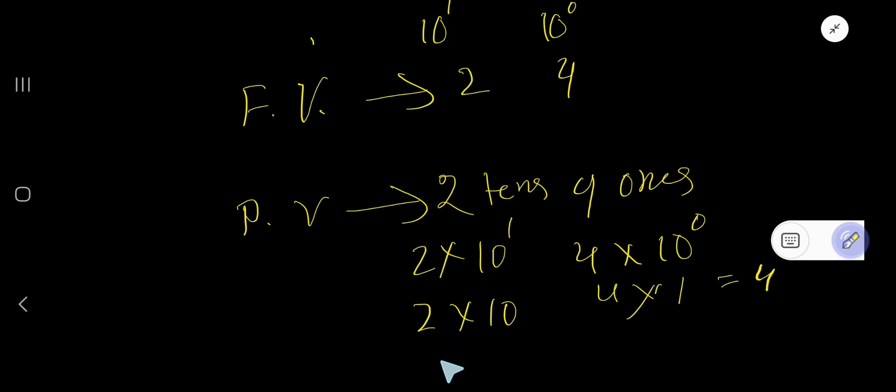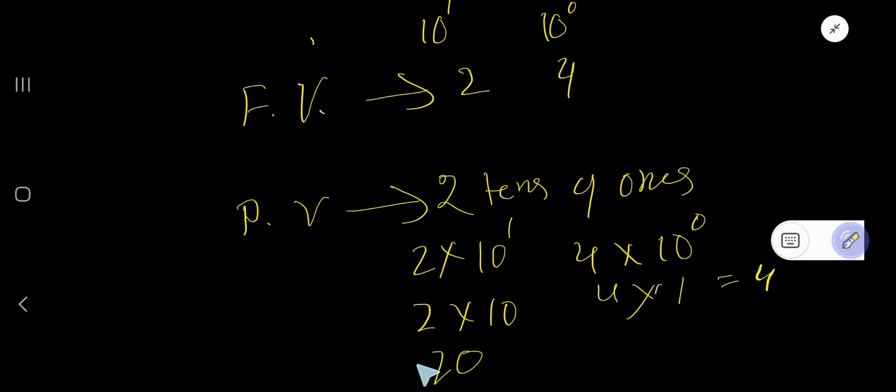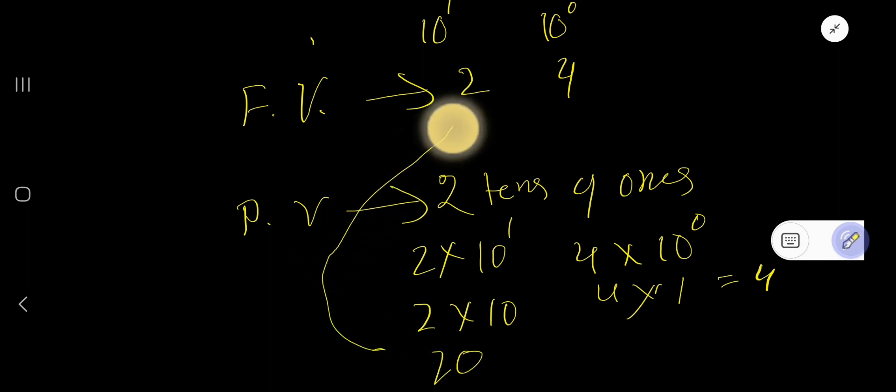2 times 10, that is 20. The place value of 2 is 20.